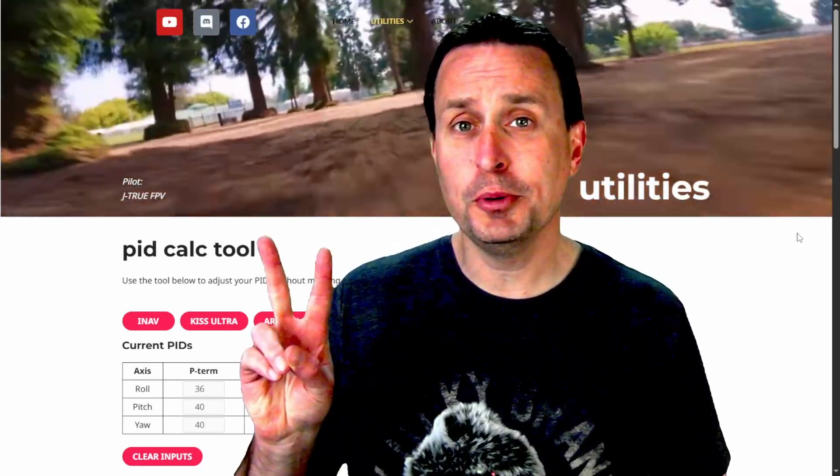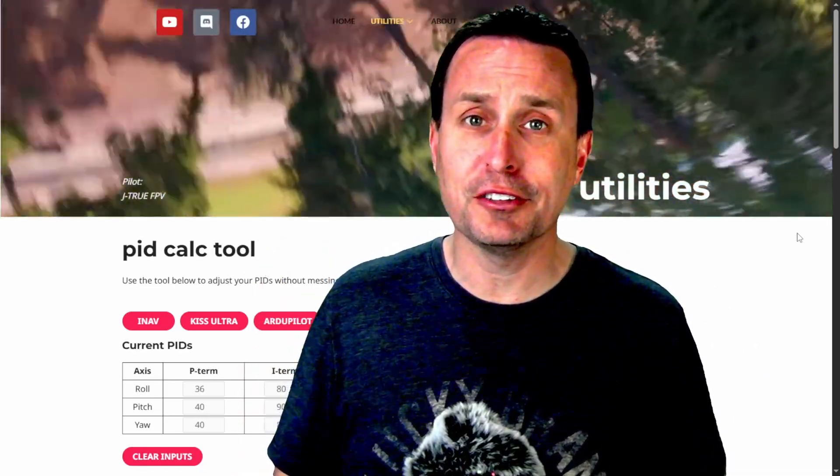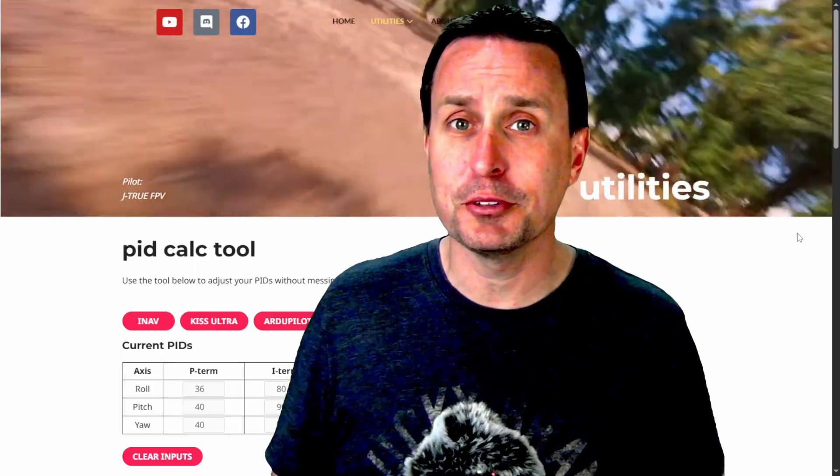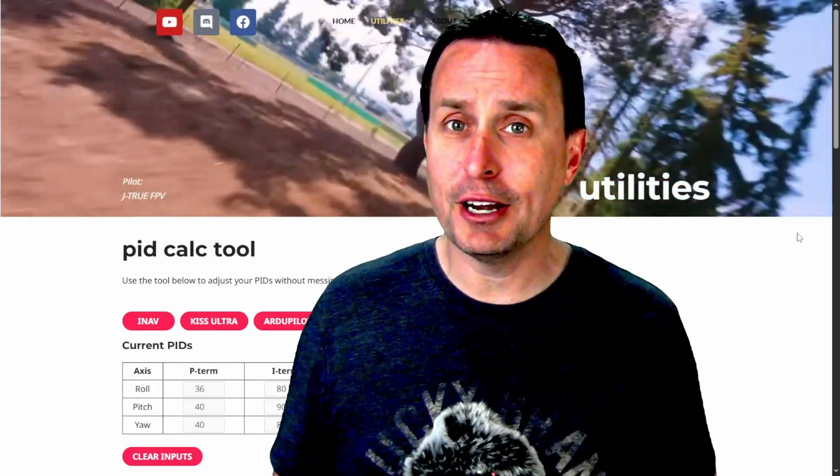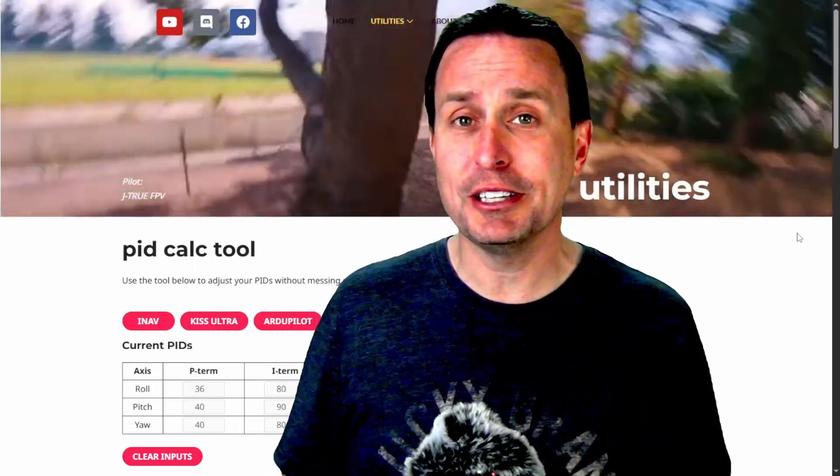Introducing PID Calc Tool 2.0. This is a little utility you can pull up on your phone while you're out in the field to adjust your PIDs without messing up your tune. So let's go over how it works and we'll show you how it works simply on the phone.